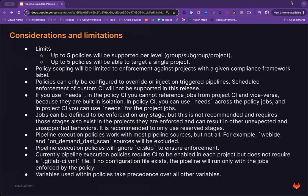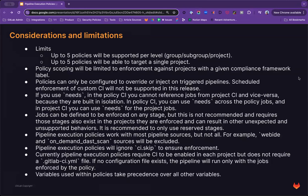Pipeline execution policies work with most pipeline sources, but not all. Pipeline execution policies will ignore CI.skip to ensure that they are always enforced. Currently, pipeline execution policies require the CI to be enabled in each project, but they do not require that a GitLab CI YAML file exists. So if no configuration file exists, the pipeline will run only with the jobs enforced within the pipeline execution policy. And lastly, variables used within policies take precedence over all other variables.